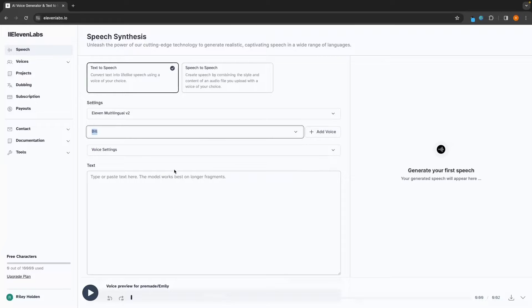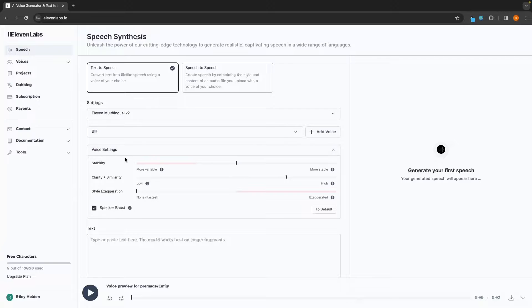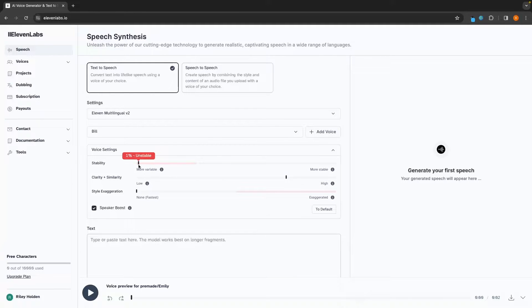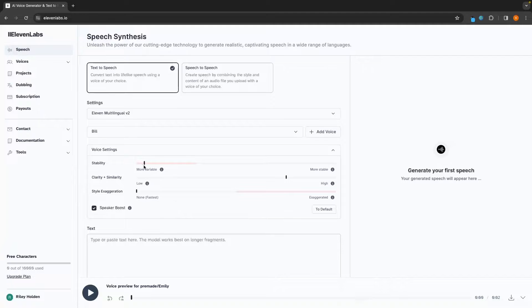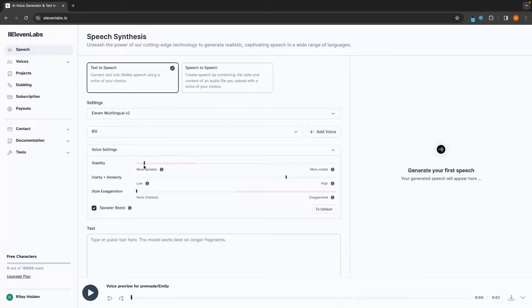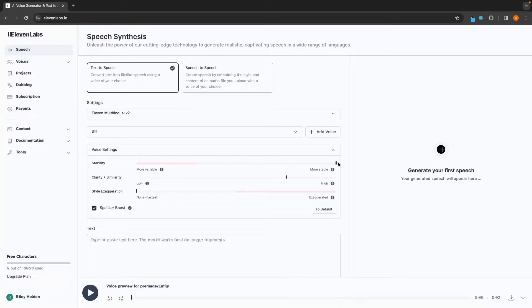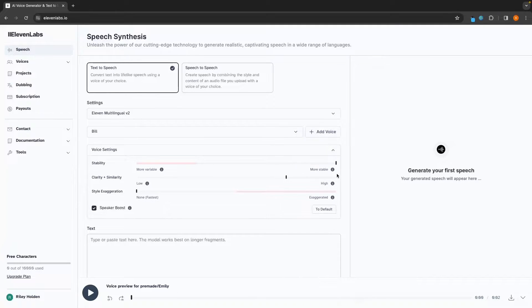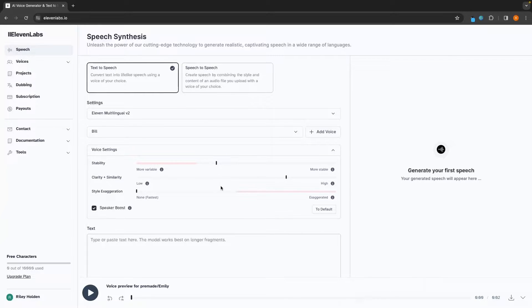But in this example, I'm just going to stick with Bill. We can then open up voice settings, and this is going to give us these sliders where we can customize the voice settings. So first of all, under stability, the lower down we put this, the more variable and the more kind of emotion and expressive the voice will be. But this can sometimes make the voice sound off and be very different between generations. Up here, this is going to be more stable, sound more similar, but it can lead to the voice being more monotone and sounding a little bit boring.